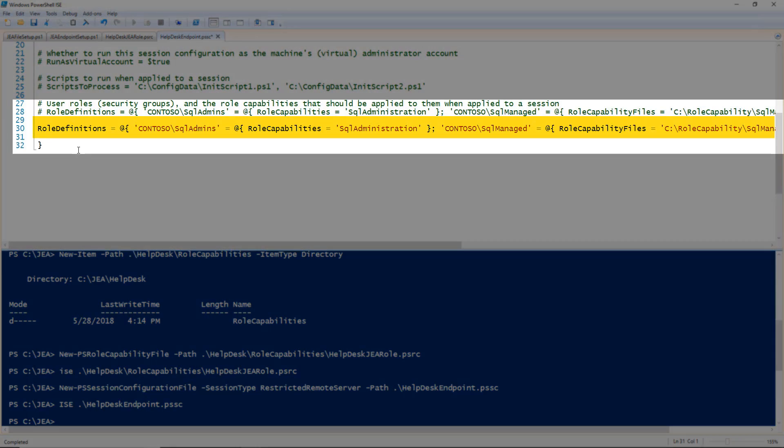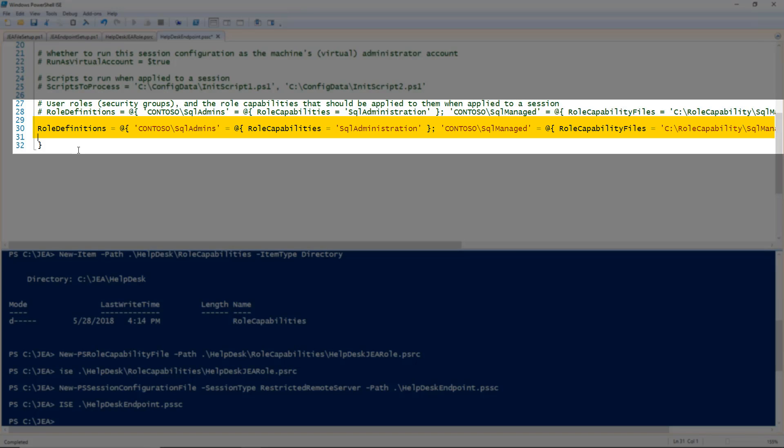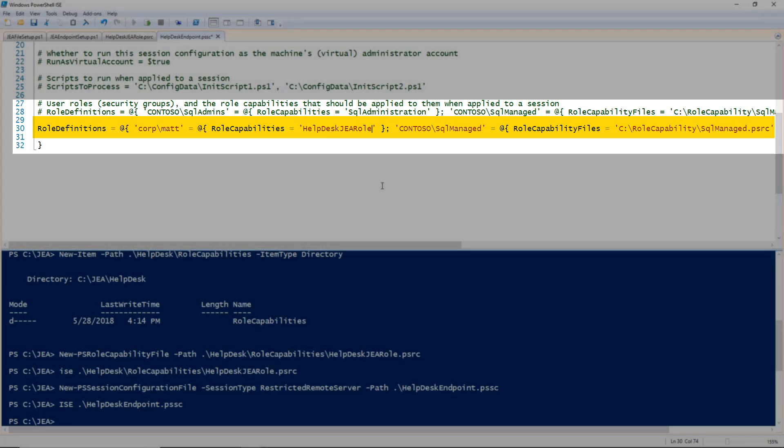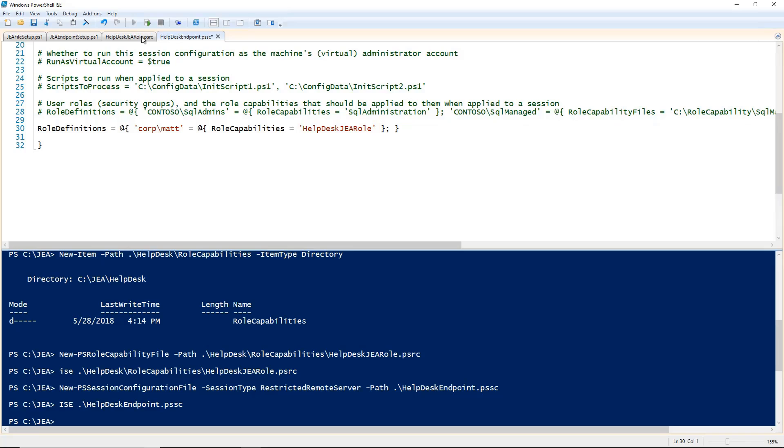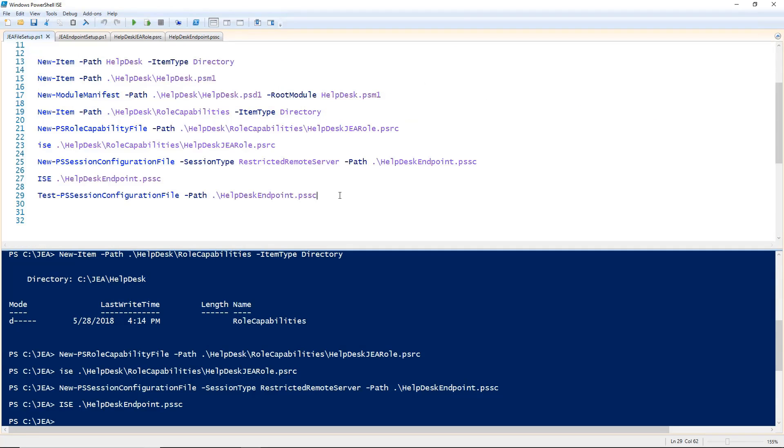I'm going to copy the example to a new line to make my edits. Role Definitions is a hash table which you can use to specify who has access to this endpoint and what role capabilities they will have. I'm going to edit this value to give the user Matt, which is myself, access to this endpoint. And I'm going to tell it to give me the helpdesk JEA role role capability. It will find this in the module that we are going to deploy to the remote server later. Let's save that file and go back to our setup.